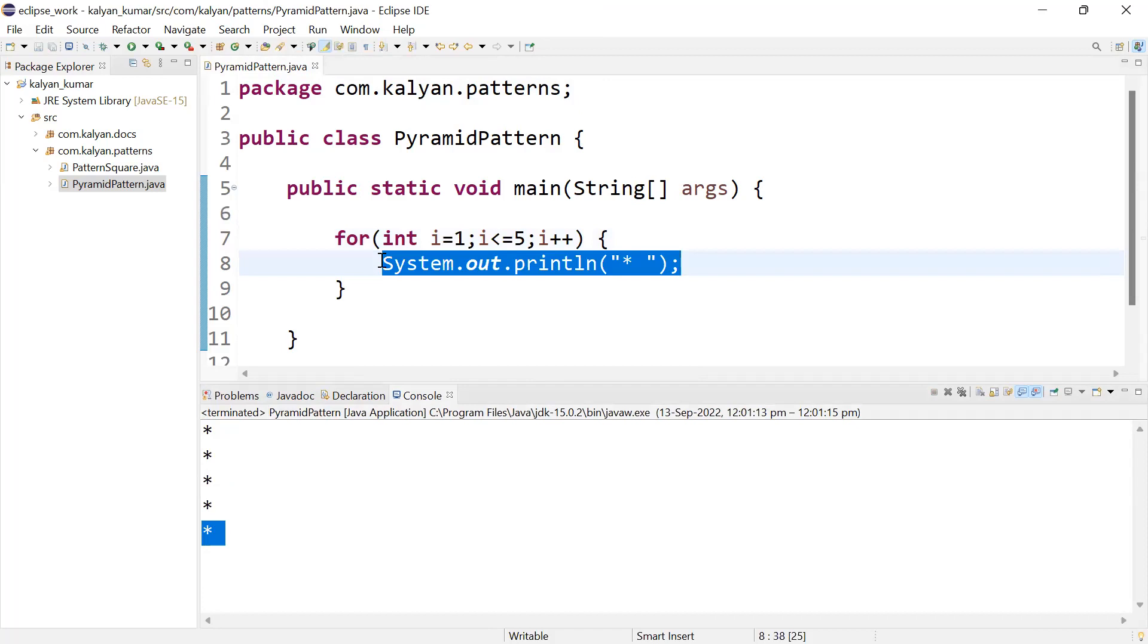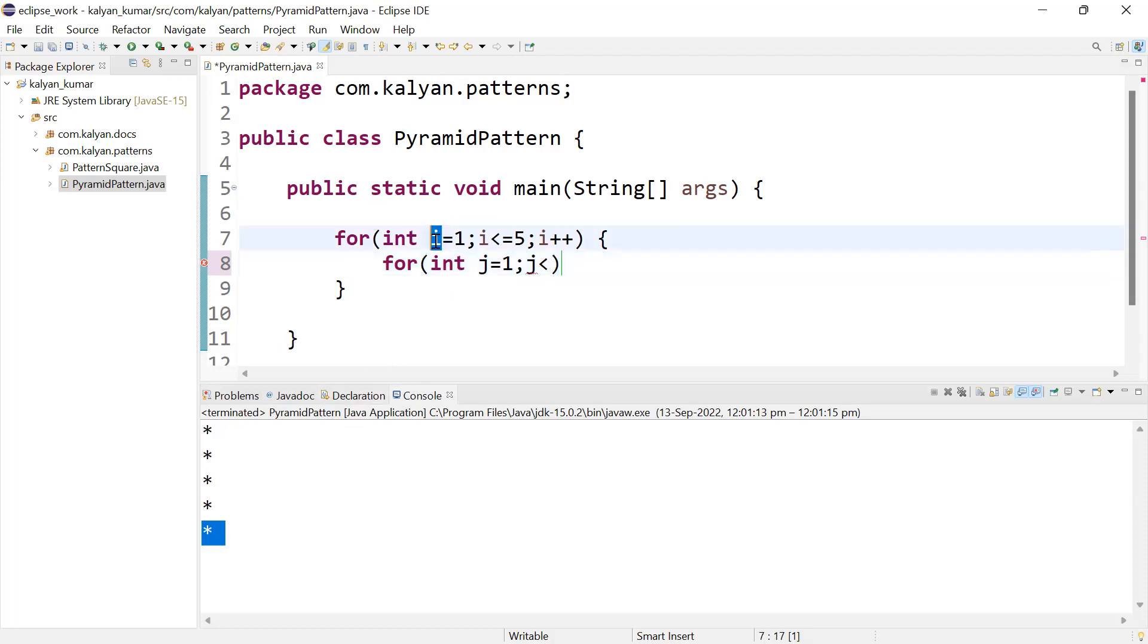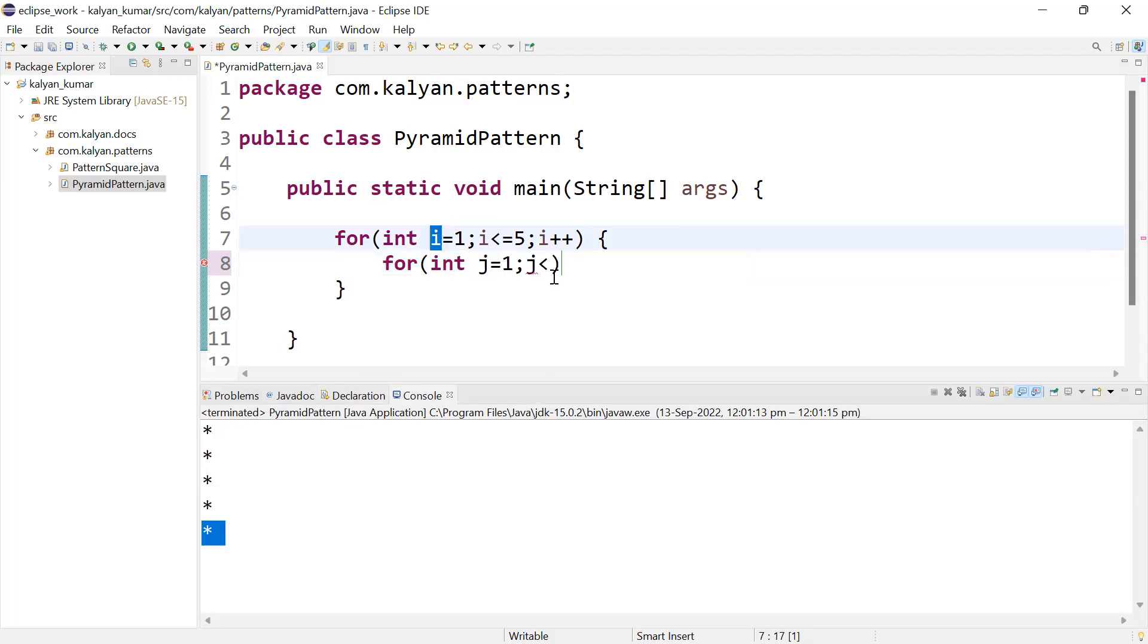For this, we'll use a nested loop: for j equals one, j is less than or equal to i.